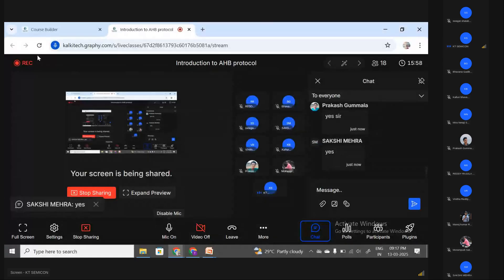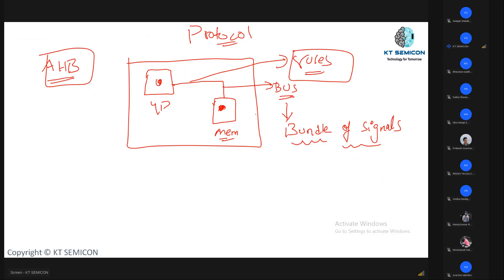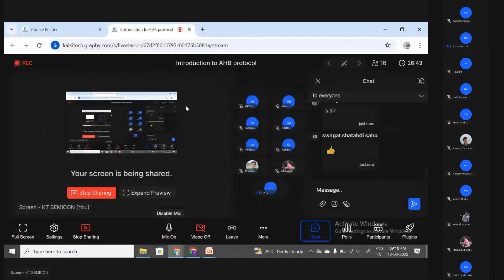This protocol is designed to support high-performance, high-bandwidth communication for components with very high data transfer rates and processing speed. This protocol also supports multiple masters and multiple slaves, which we are going to discuss.